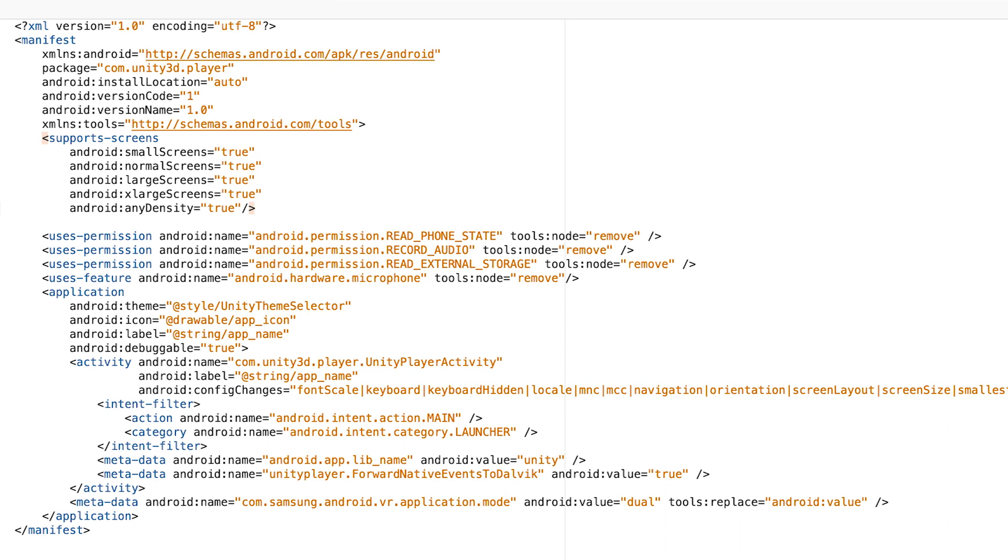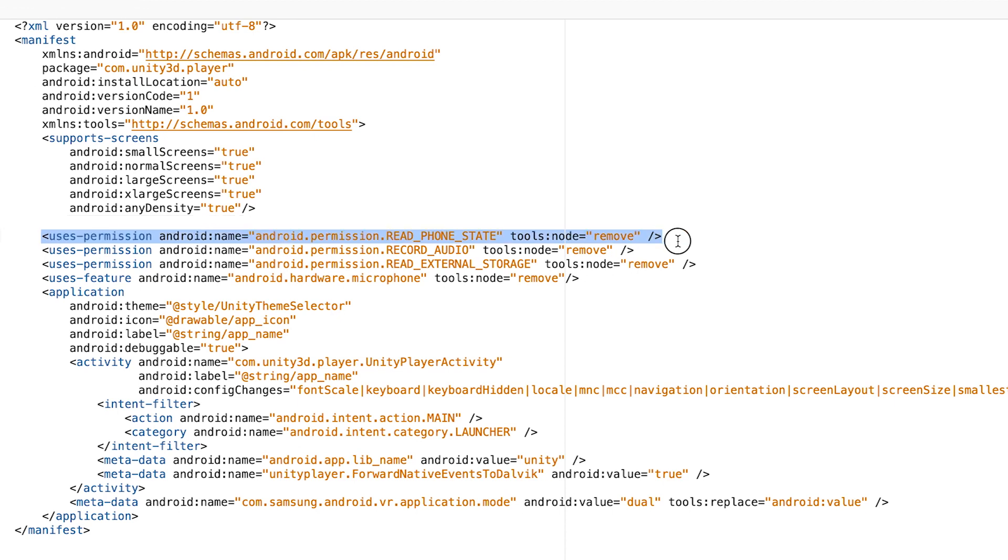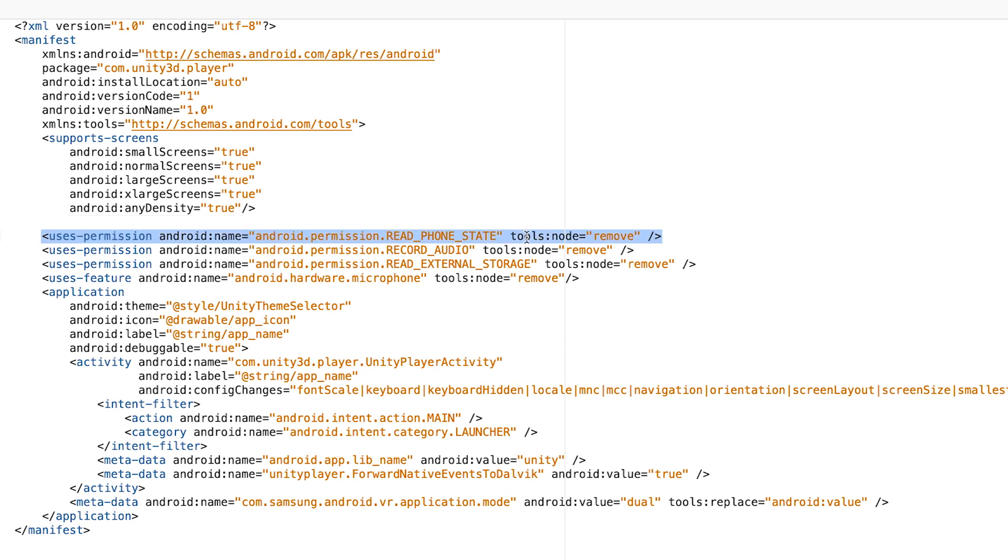There are a couple of lines I added to help you remove certain permissions. So here is the read phone state. I just used this use permission tag and added tools which is called remove here.